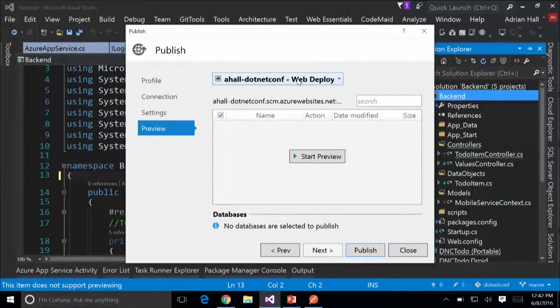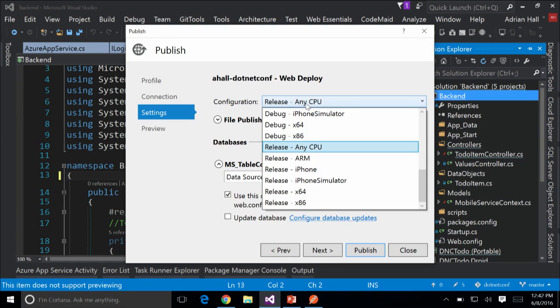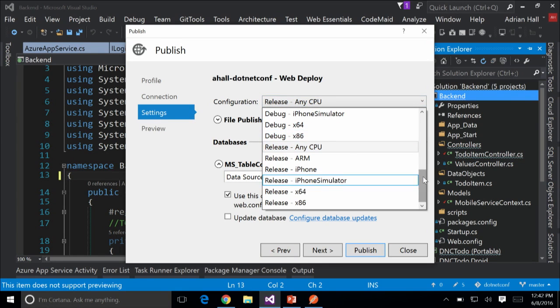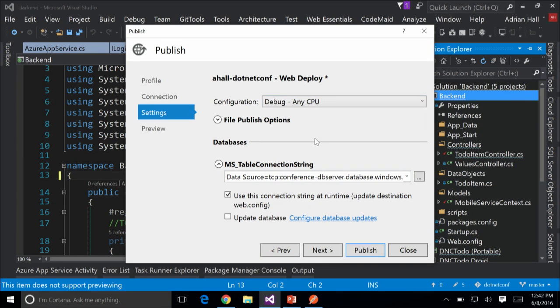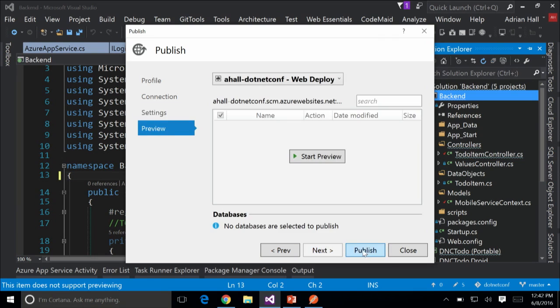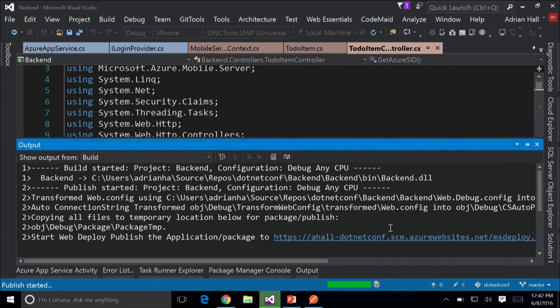I'm going to take the Authorize attribute off — that's what makes the authentication work — so it doesn't get in the way, and then redeploy. I'm going to publish the Any CPU debug version. Click Next, Publish — you can always go backwards into that.